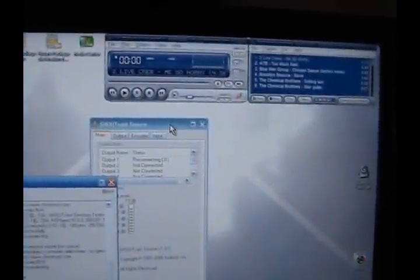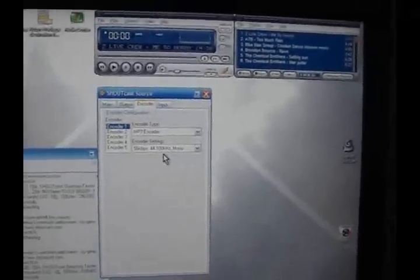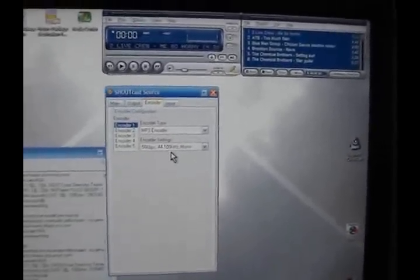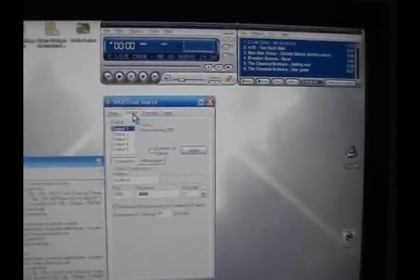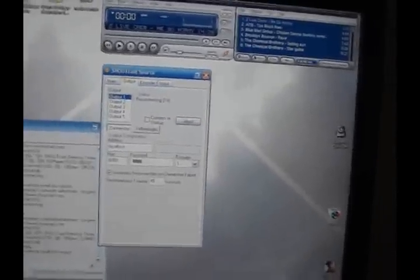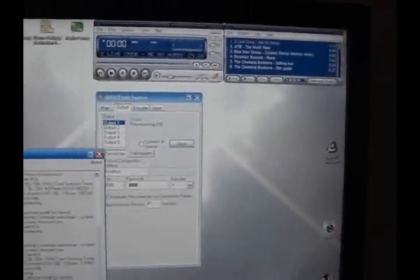First thing I've done is I've set up Winamp and a Shoutcast server running. I run the encoder at 56 kilobytes at 44 kHz and mono, of course, since we're streaming. So I've got that running along with the server monitor.